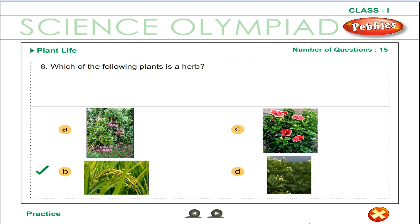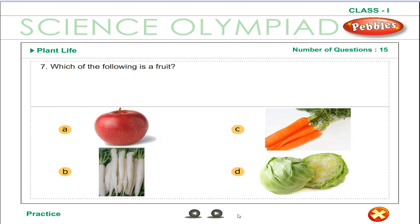Rice plant is a herb. Small plants with soft stem are called herbs. Apple is a fruit.